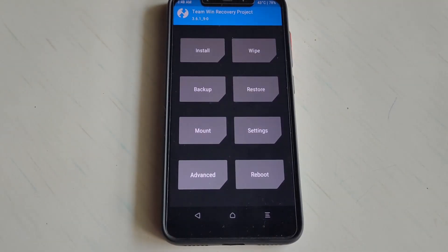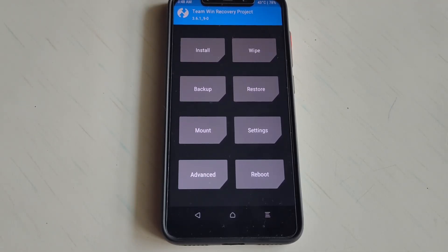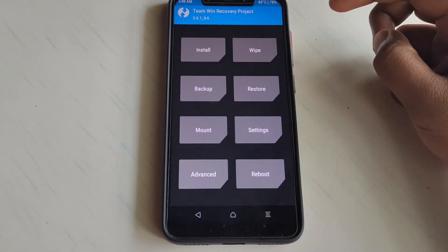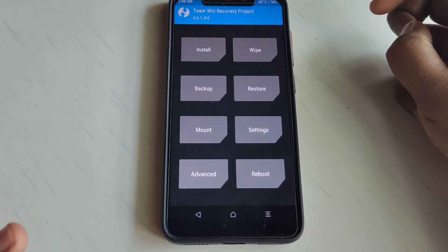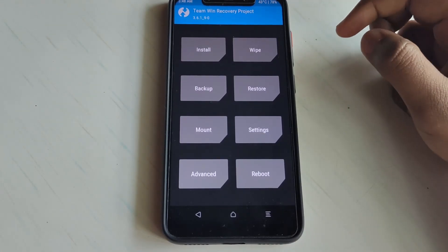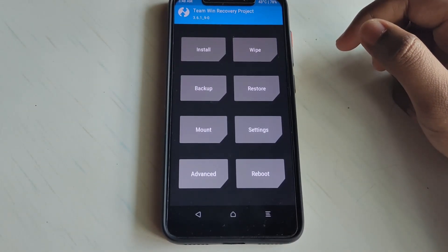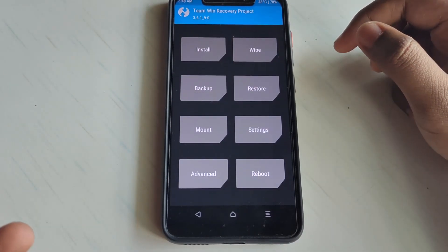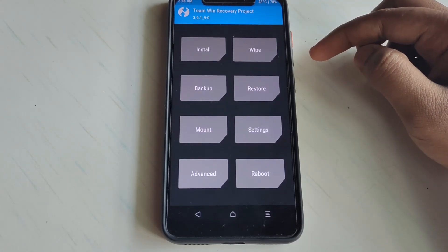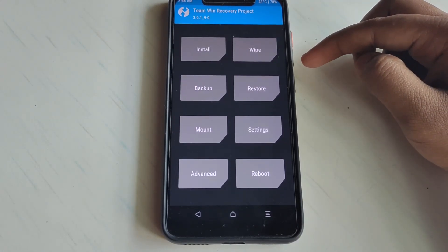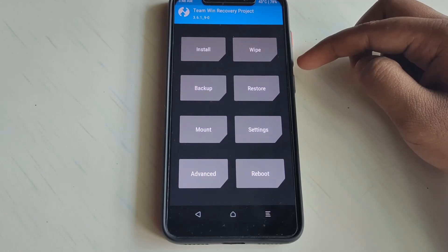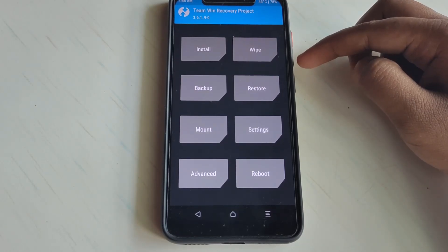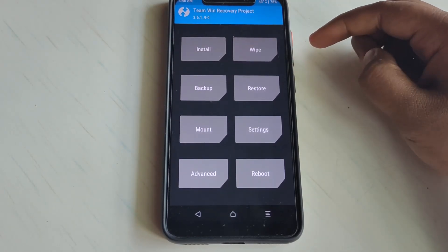If you are using previously an encrypted ROM, then you need to format data. If you directly reboot from here, your phone will get a Pixel recovery installed and OTA updates will be supported.